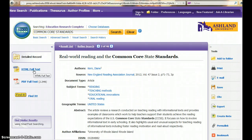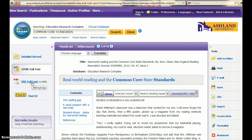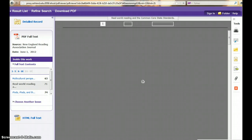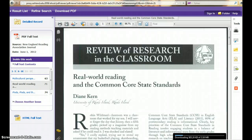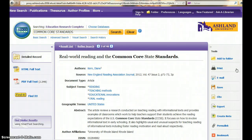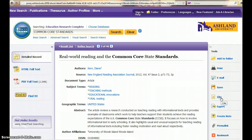HTML full-text and PDF full-text look different. Generally speaking, the PDF is a scanned copy of the actual journal. The right sidebar is the tools area. You may add your article to a folder, print, email, save, use citation options, export, and work with a permalink for your article.